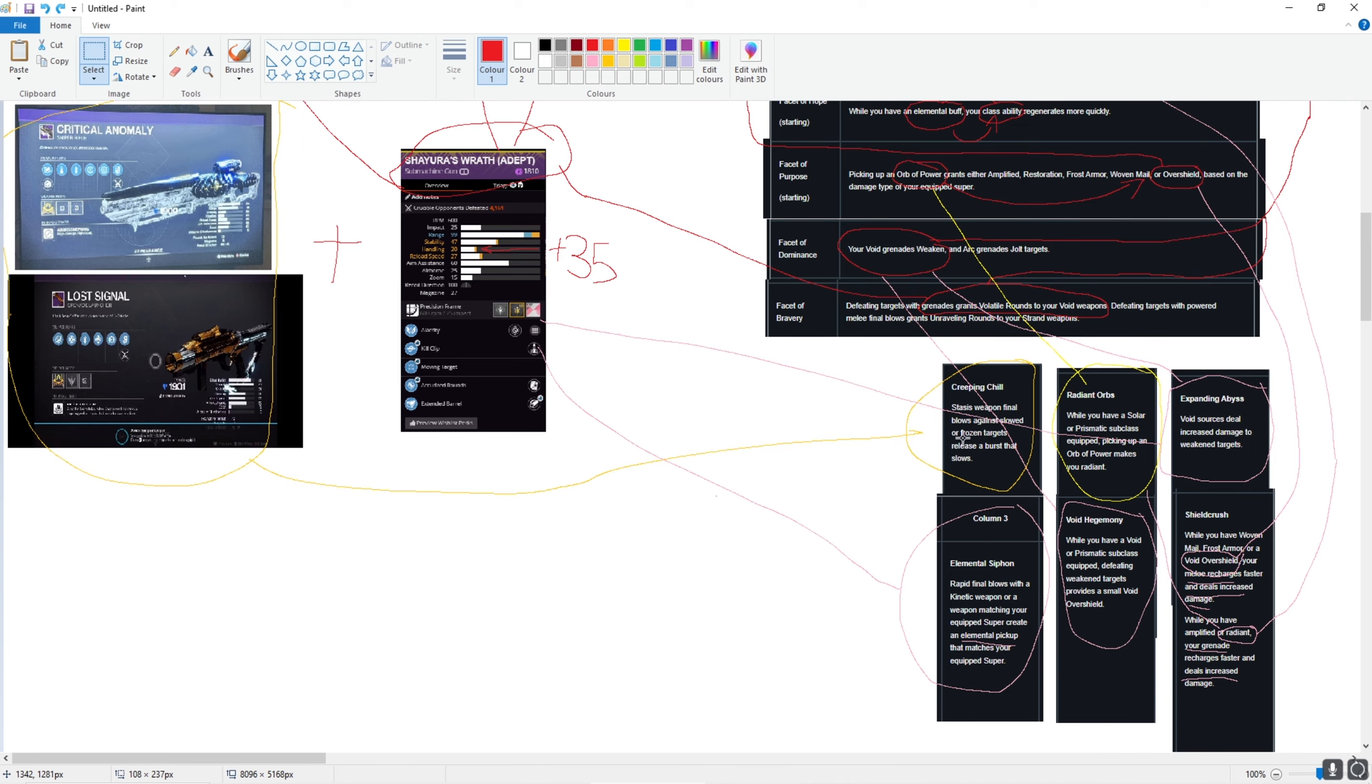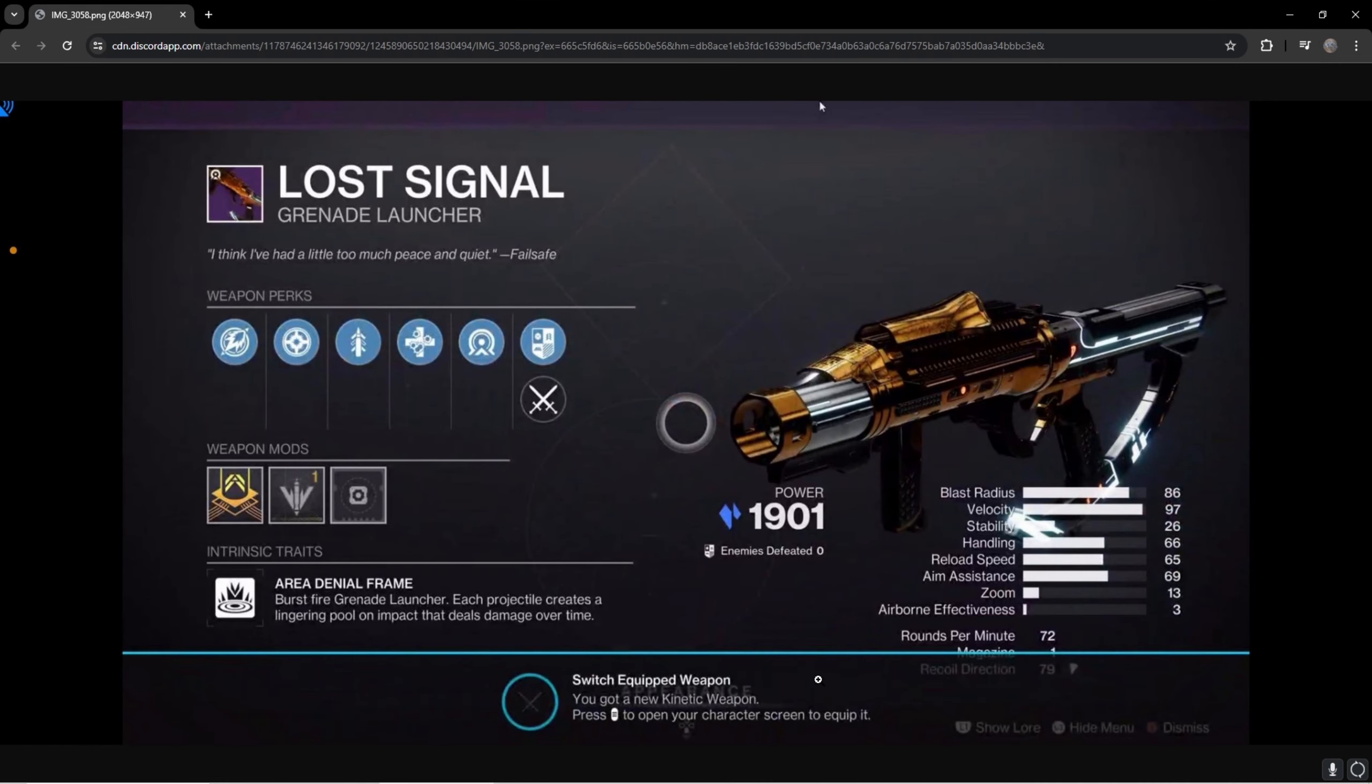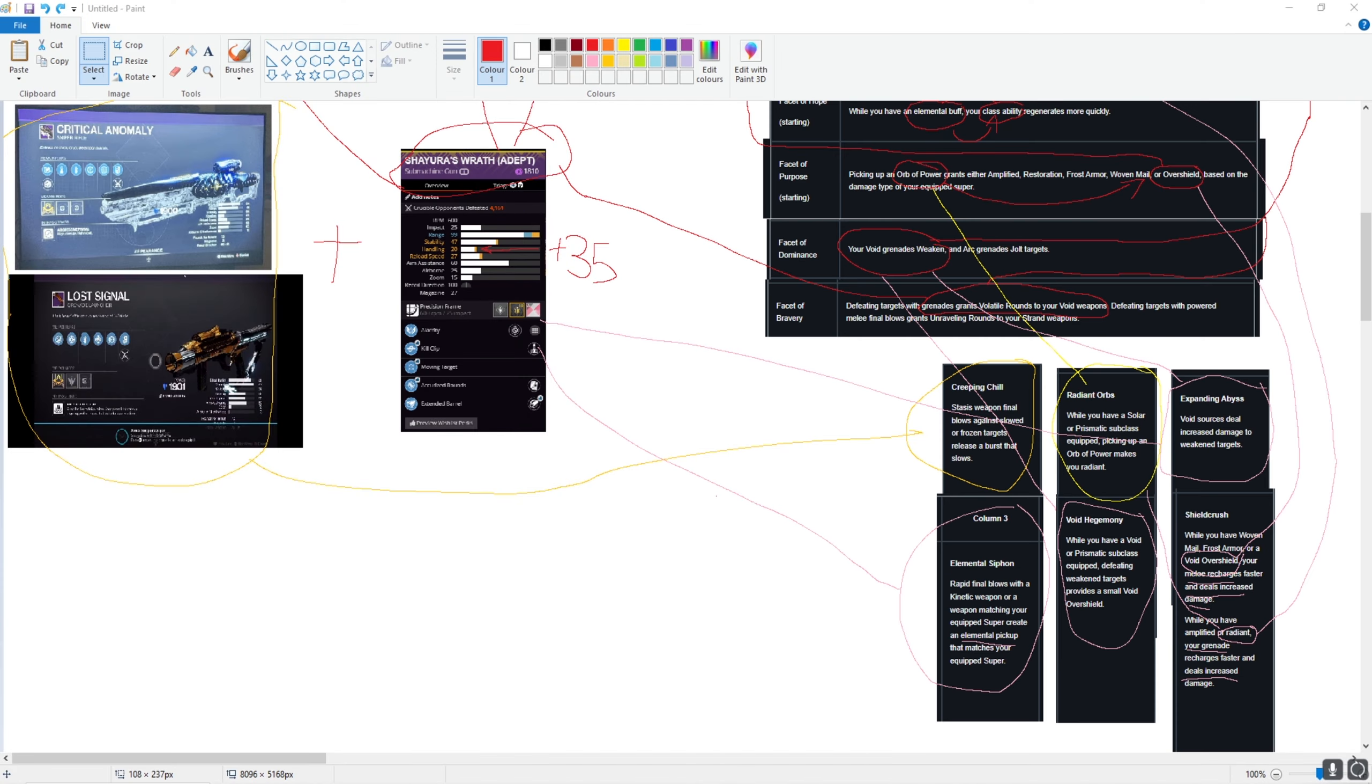Stasis weapon final blows against slowed or frozen targets release a burst that slows. So Critical Anomaly is a new sniper, it's an aggressive frame, which interests me. It is a 42 zoom, so it's a little bit scary. And Lost Signal is what kind of excites me because Lost Signal is basically a legendary Witherhoard, from my understanding. This grenade launcher is a burst fire grenade launcher. Each projectile creates a lingering pull on impact that deals damage over time, which I am thinking sounds pretty cool.